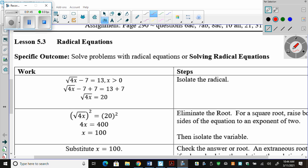It doesn't matter what unit we're in this year, in grade 11, or in grade 12 next year. If it says solve, in the end I need variable equals number — boxed. So this lesson is solving radical equations. We're going to look through and see how we would solve one. Put your pencil down, you're not writing anything, you're just watching. This would be the original question given to us, and I would say solve. I have an equal sign, I have a variable. In the end I'm going to do some steps and have x equals something. If at the end of this question you don't have x equals something, you didn't solve it.